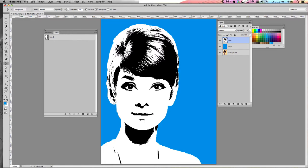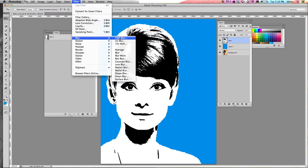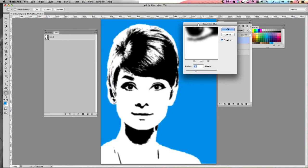To prevent some pixelation — you can see how some of these look pretty grainy — we're going to add a Gaussian blur to this layer. We don't need it to blur a lot, just soften it a little bit. Go to the Filter drop-down menu, choose Blur, and then choose Gaussian Blur. Set the radius to around one pixel, which is just going to soften it slightly, then click OK.